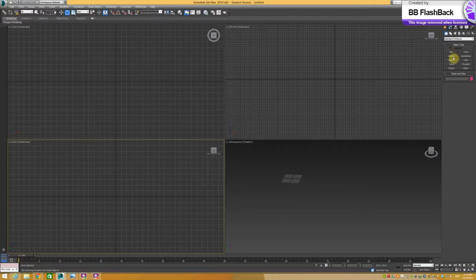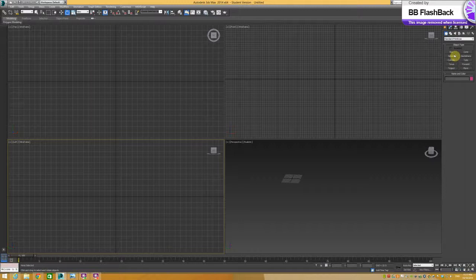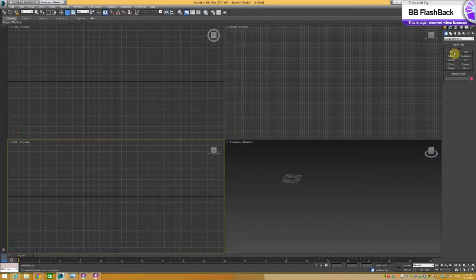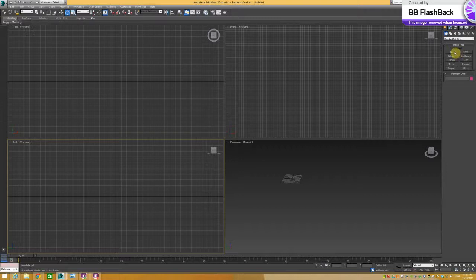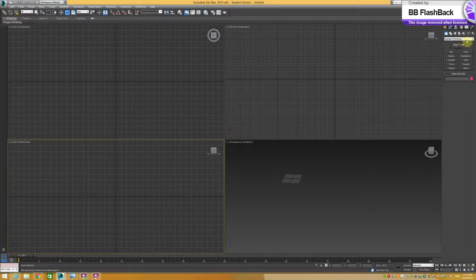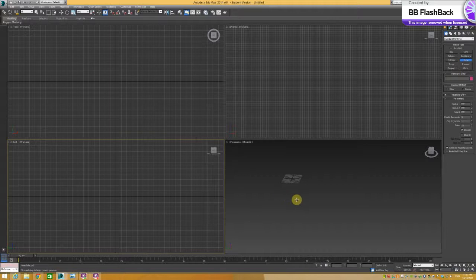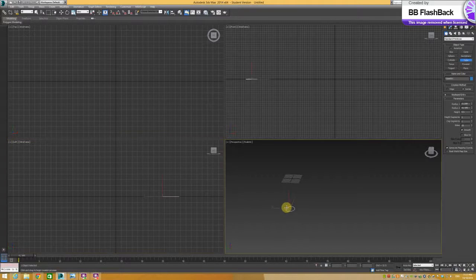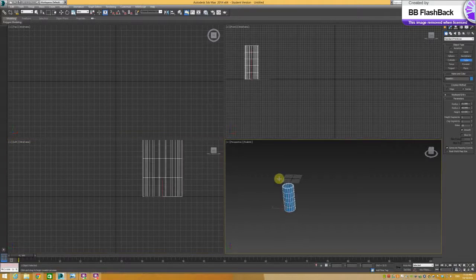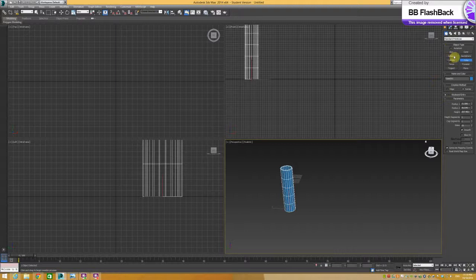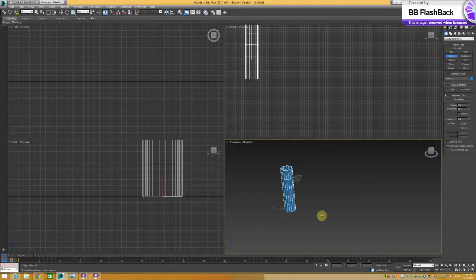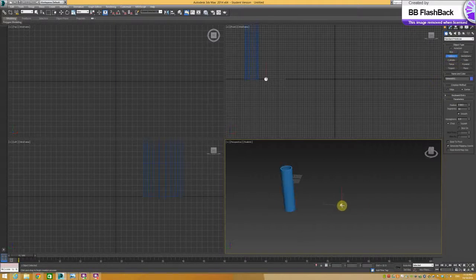First of all I want to create my source geometry and particle geometry and then I'll open up the particle flow system. Just in standard primitives I'll create a tube and then a sphere which will be my ball bearing.